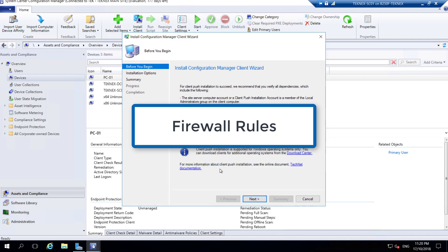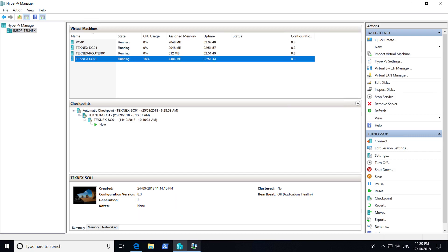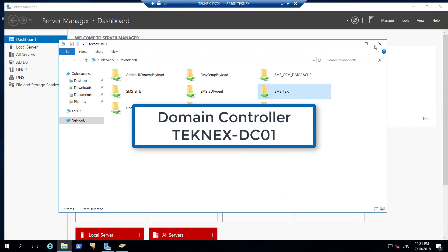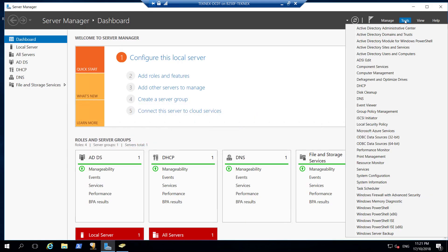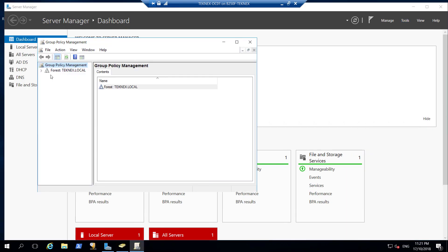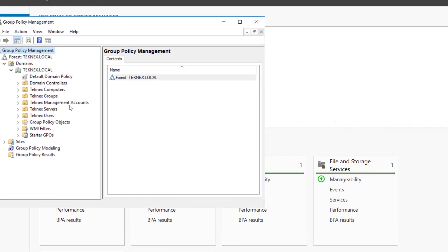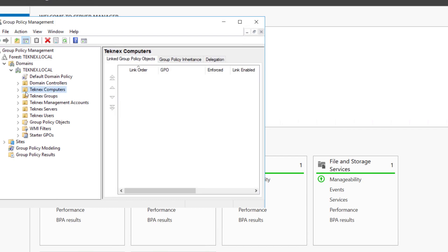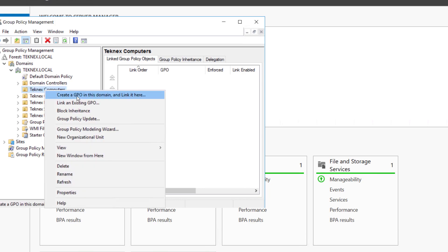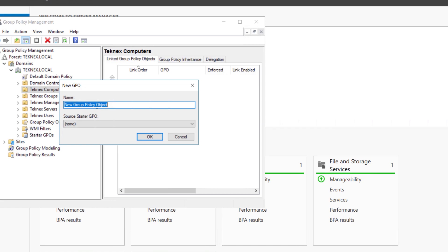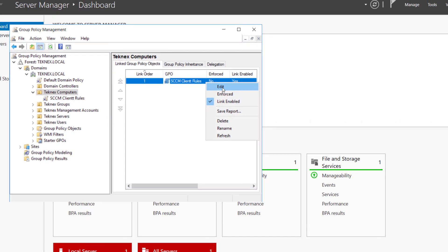Let's get started. I'm logging on to my domain controller, which is technext-dc01 - it could be different in your case. In dc01, go to Tools and then Group Policy Management. In Group Policy Management, extend the tree, expand Domains, our domain, and find the computer OU. In my case it was technext-computers. Right-click, create a GPO, and I'll name it SCCM Client Rules. Click OK, then right-click Edit.